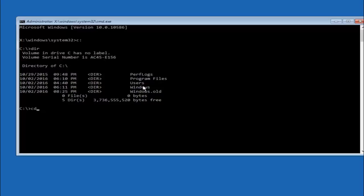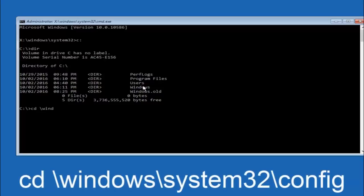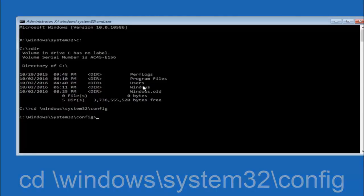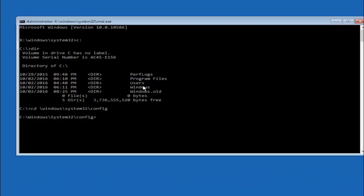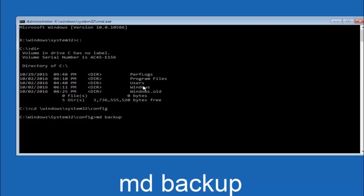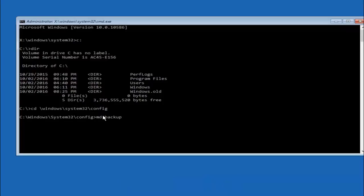Next, type CD, space, then the path: Windows, forward slash, System32, forward slash, Config, and hit Enter. Now type MD, space, backup and hit Enter. The backup folder name is common — you can name it whatever you want. If you've already made a backup folder in the past, you could do backup1, for example. Once you've set the name, hit Enter.